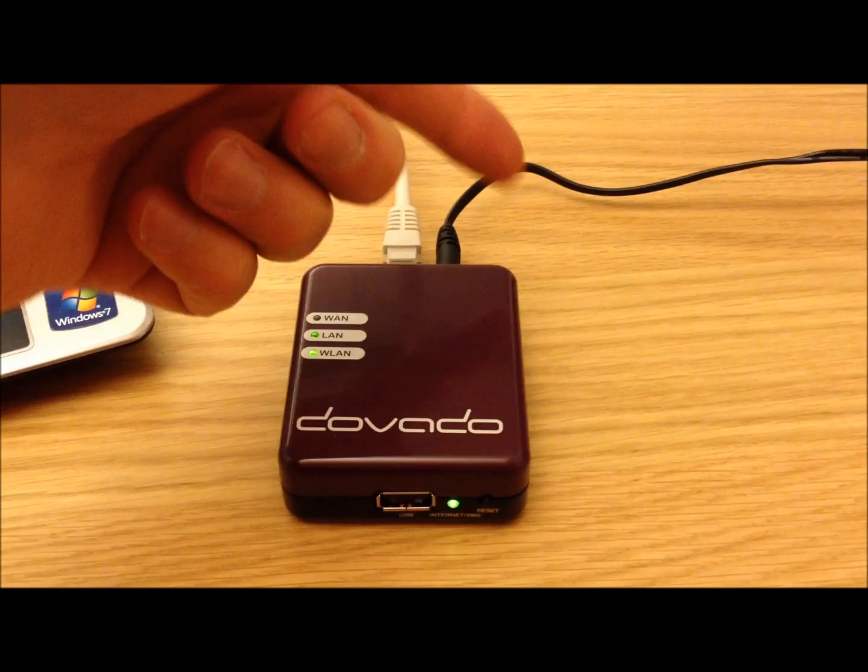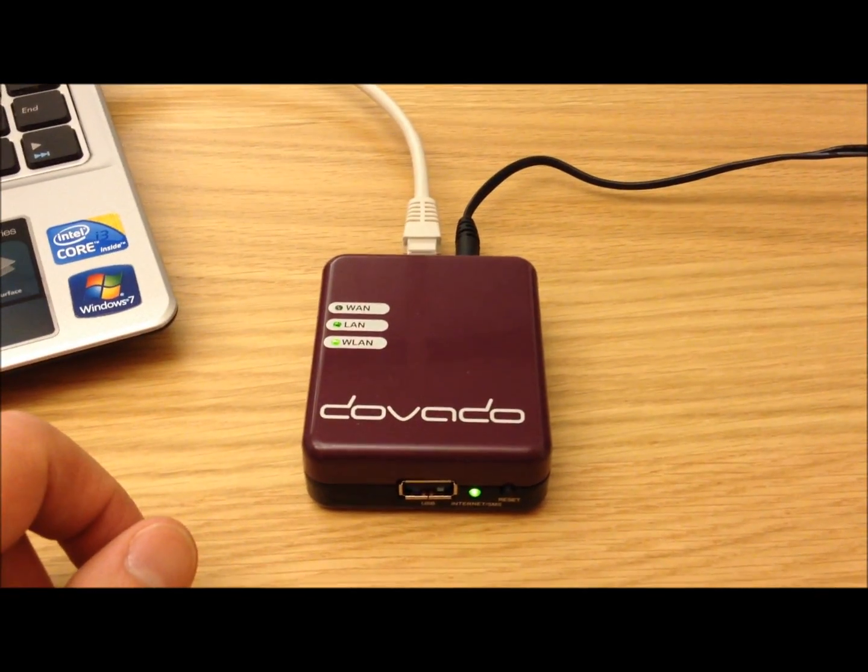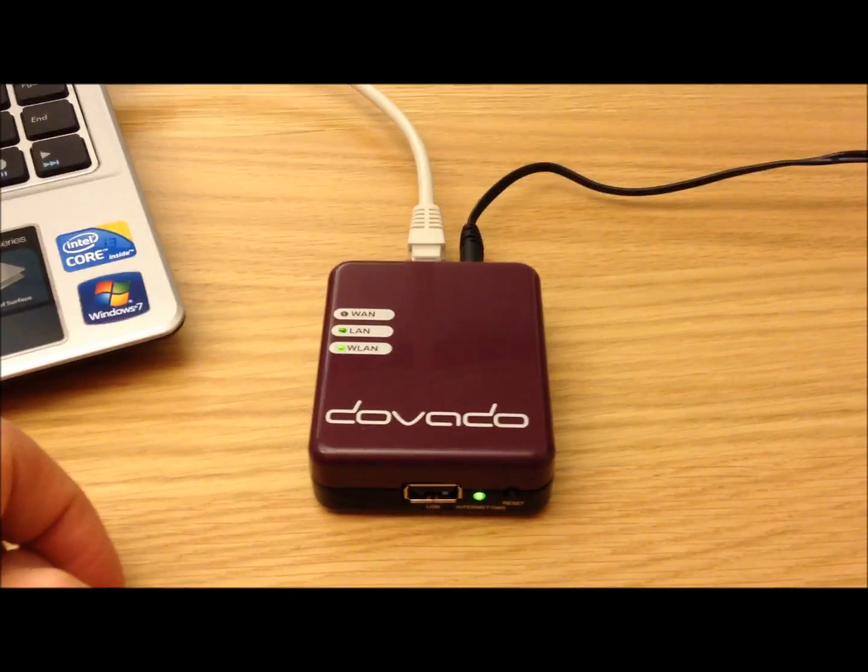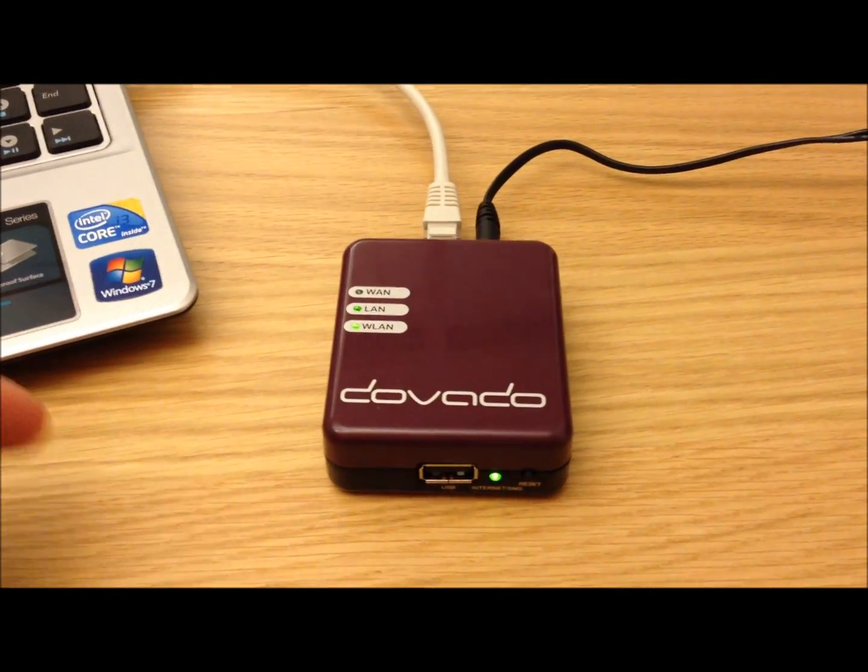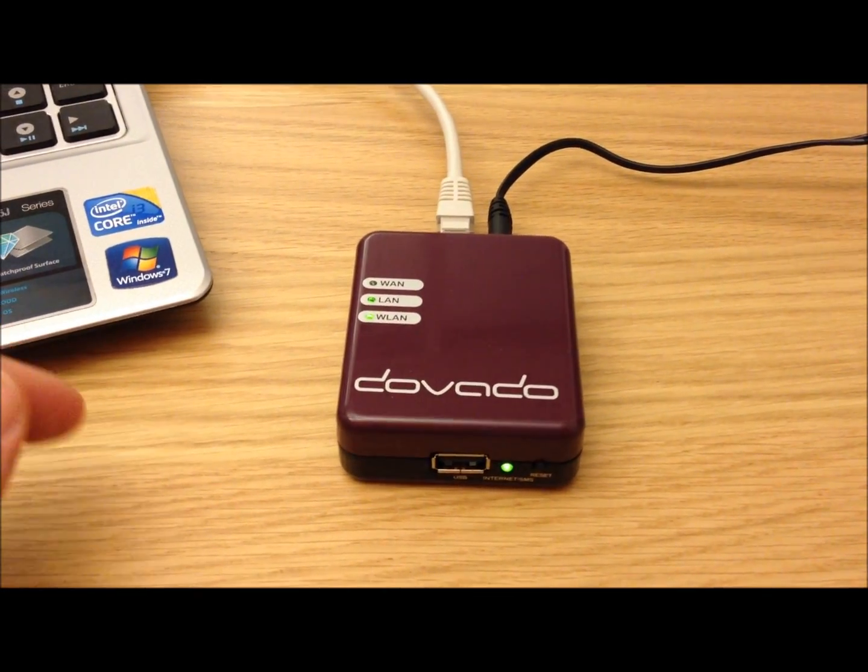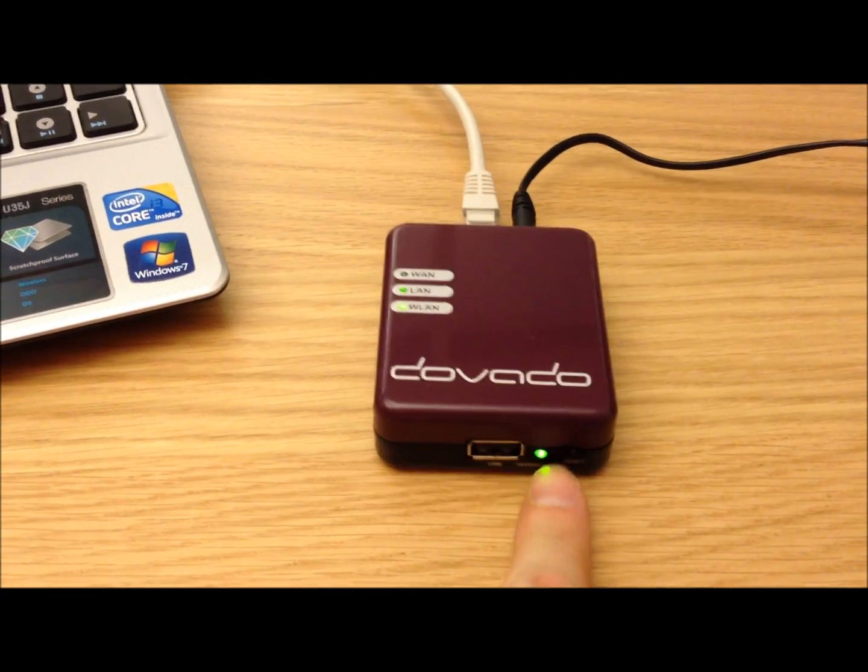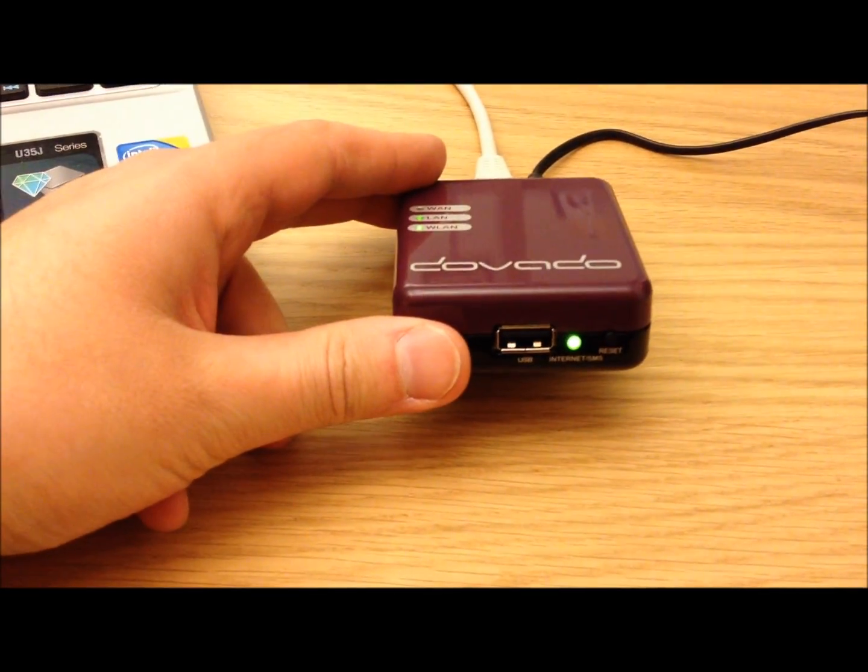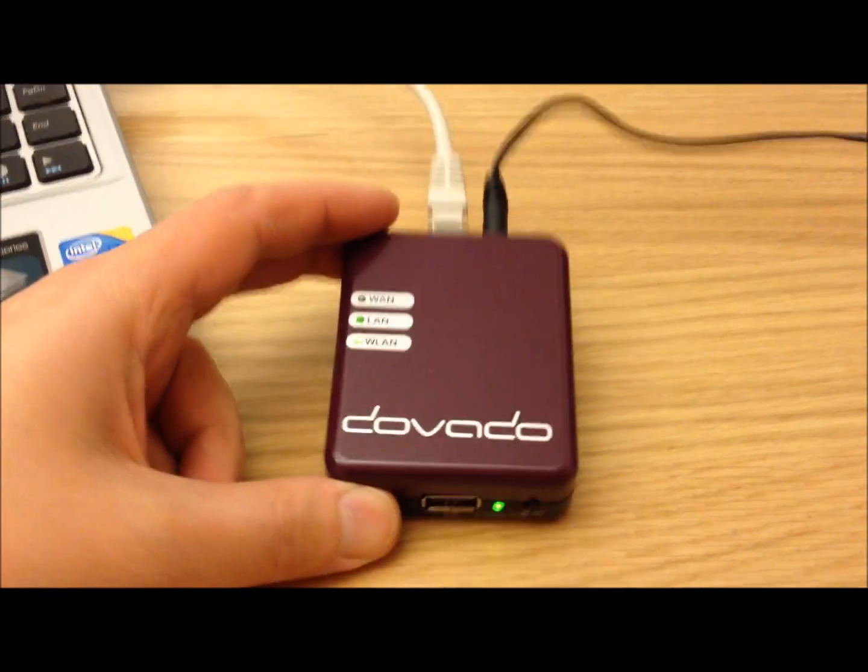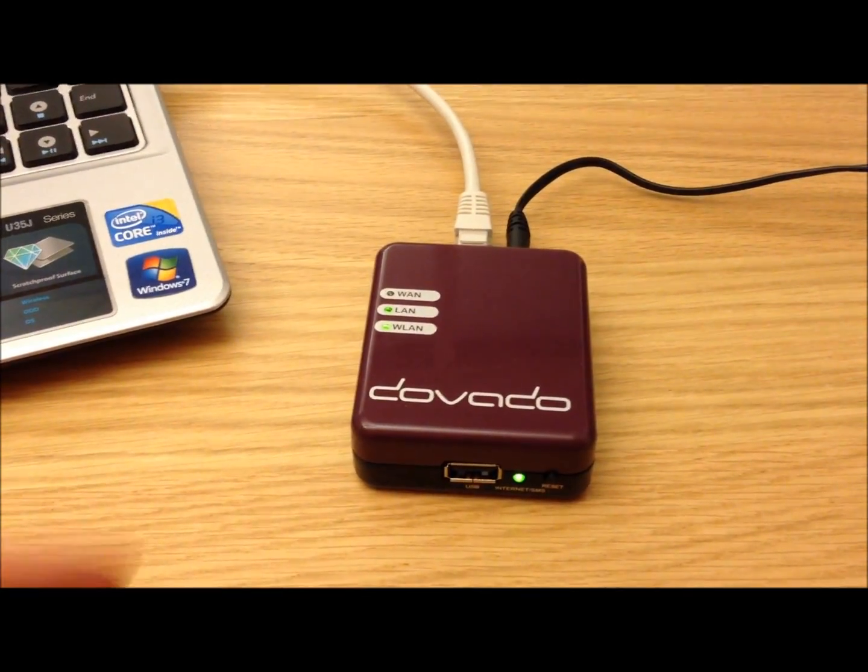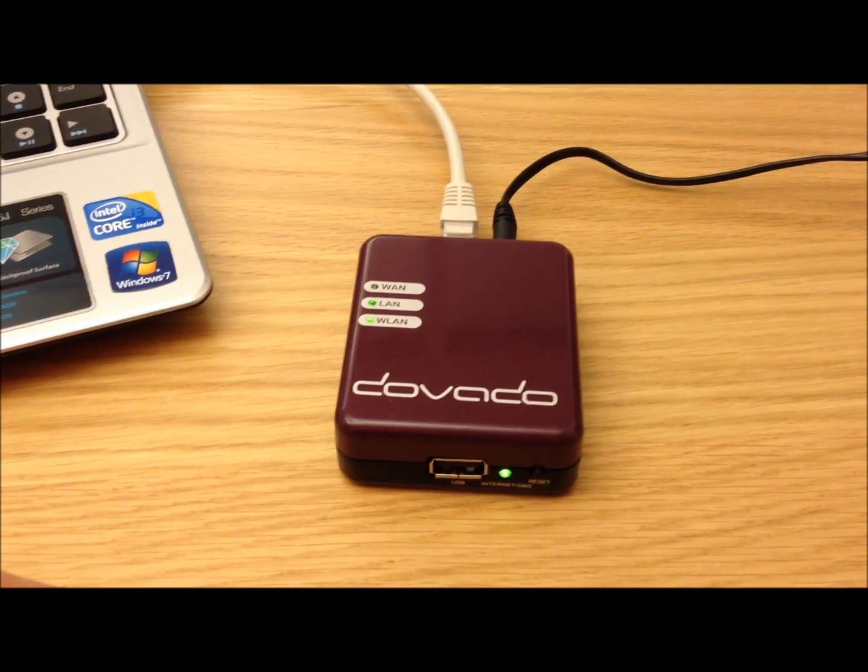Now I've turned on the router and as you can see it's showing what it shouldn't be showing—the power or internet SMS lamp is on. Normally it isn't in this stage, so it's a good indicator that there's something wrong with the box.